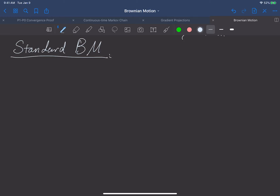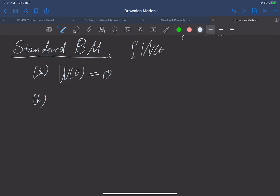It satisfies three major properties. The first one is: if you evaluate it at zero, it must be zero. Note that W(t) has time as its variable, which is greater than zero, and it is a continuous variable. The second property is stationary and independent increments.